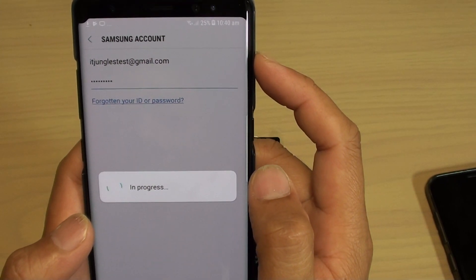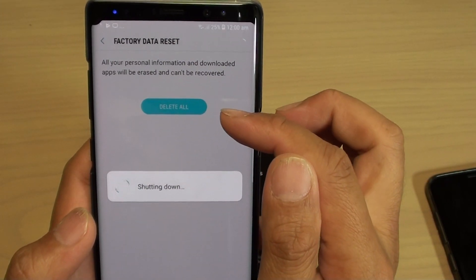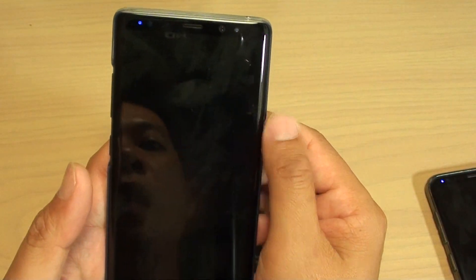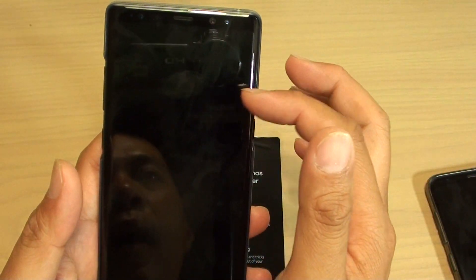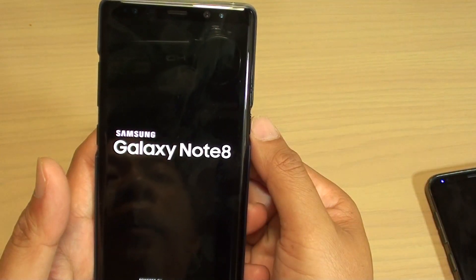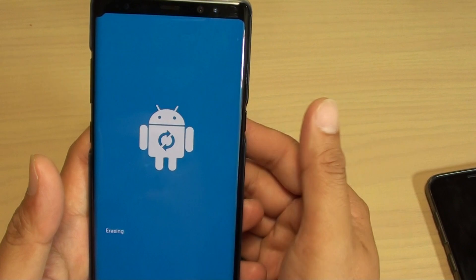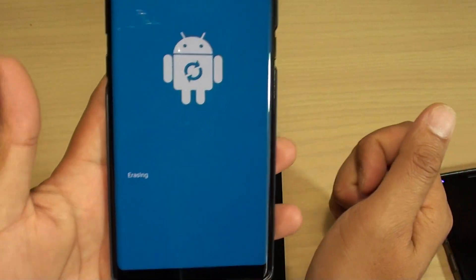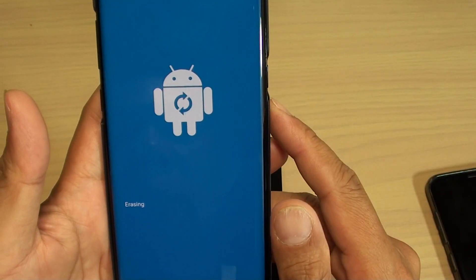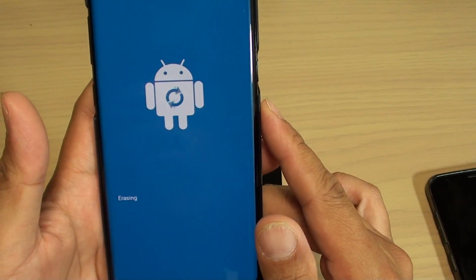This will allow us to remove the account from the device and the device will reset. Once you enter the password, the device resets, your account is removed, and the phone is unlocked. We just wait for the Android operating system to erase the data on the phone.